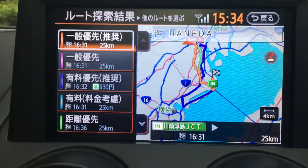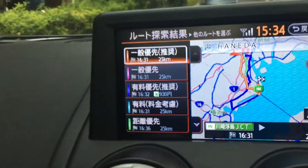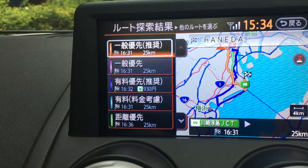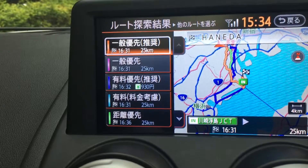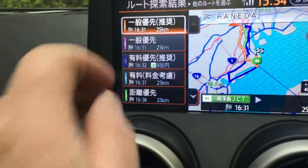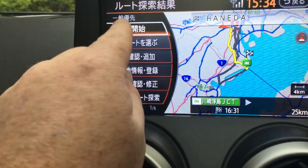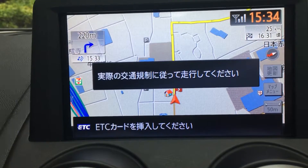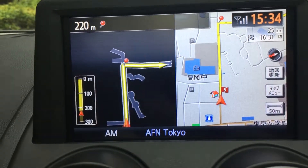You've got a few options to choose from. Generally the very first one is the recommended route, which could be a mixture of toll roads and normal roads. It also gives you the approximate arrival time. Let's do the recommended route — hit the top one which says Guide and then we can start driving and it gives you directions.